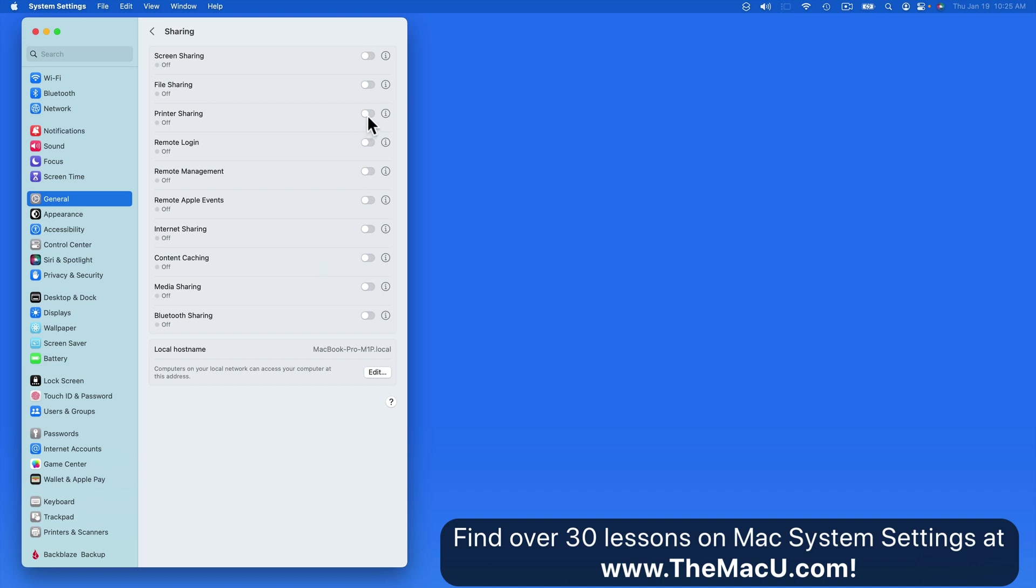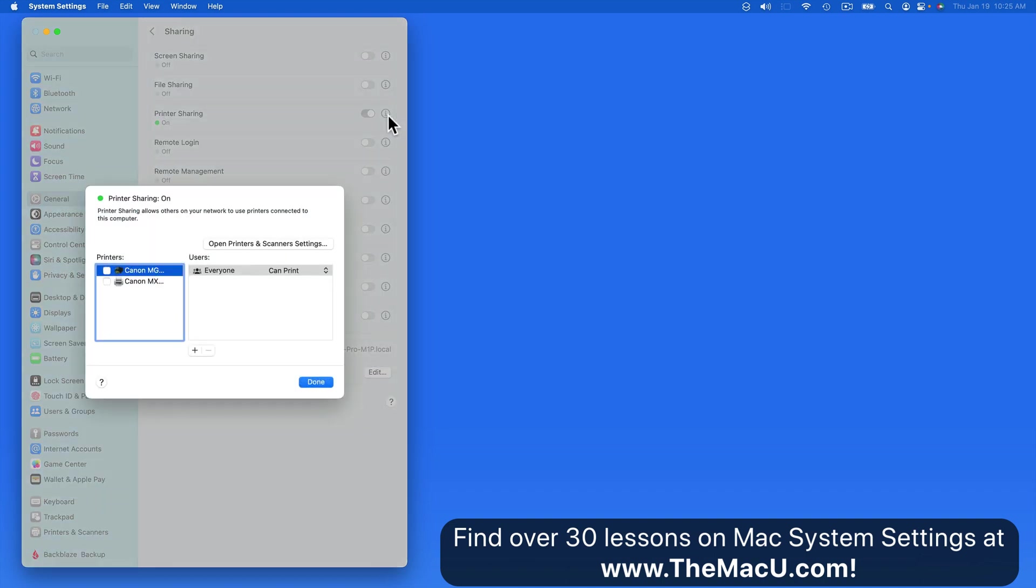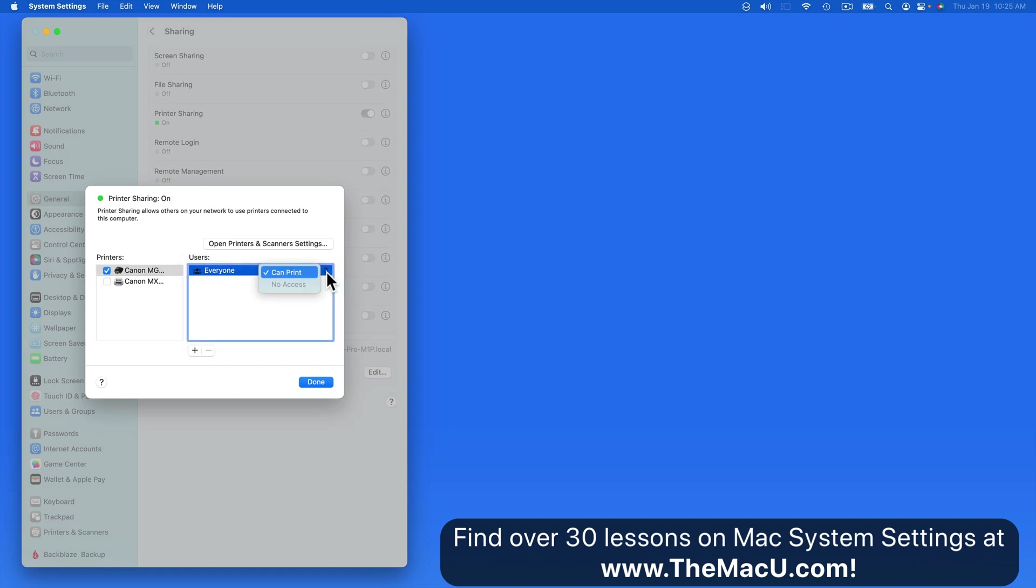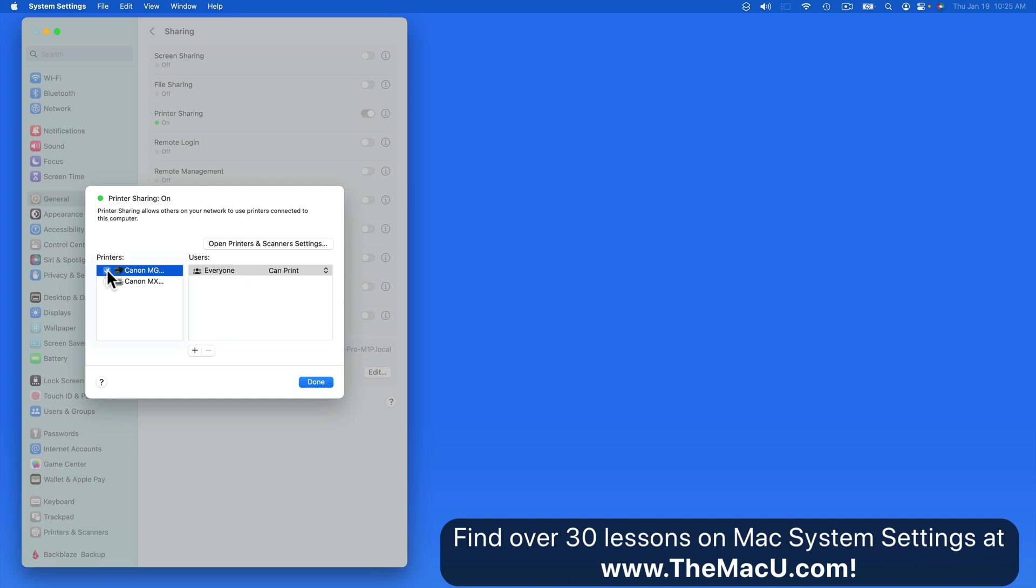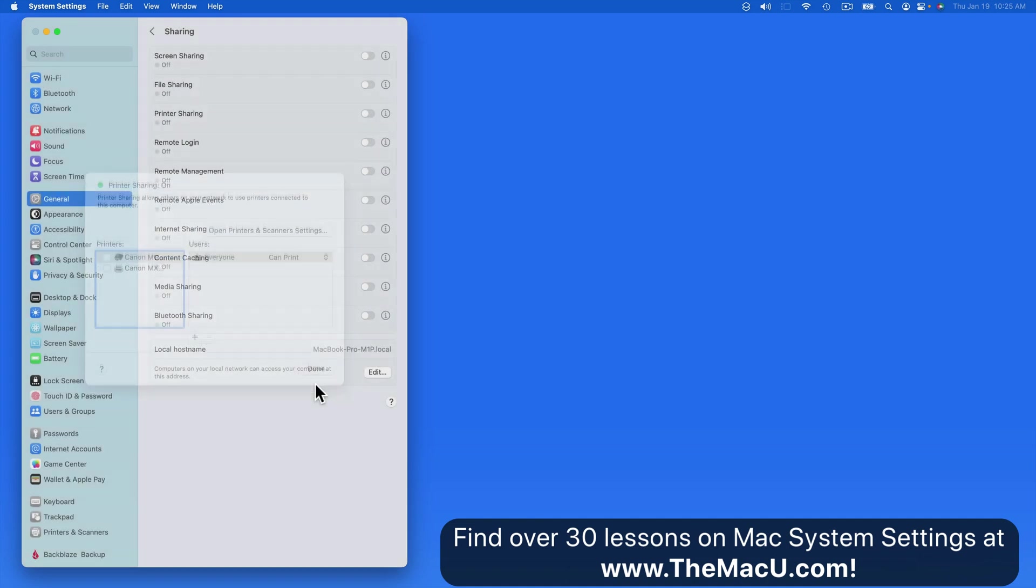First, we have printer sharing. If you have a printer plugged into this Mac via USB, turning on printer sharing will allow that printer to be accessed by other computers on the same network. Most printers these days can be accessed wirelessly anyway though, so for this to be needed, you might be using an older printer or you might not be on a Wi-Fi network.